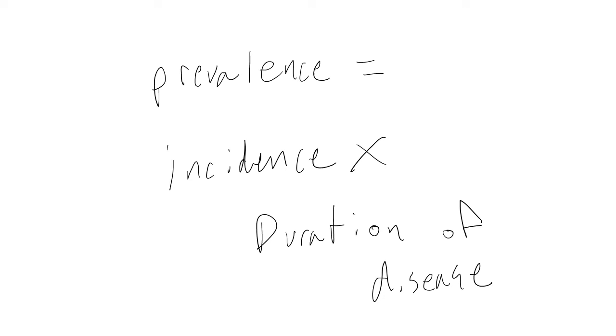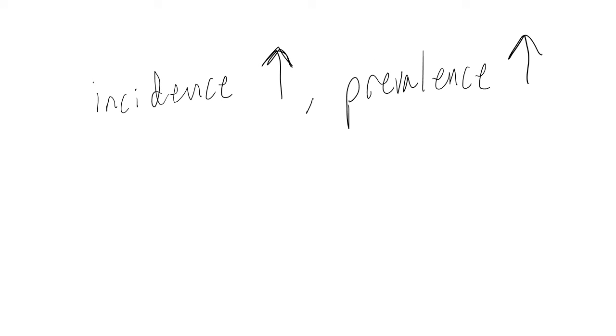The formula says that as incidence or duration of disease increase, so does prevalence. Let's look at this piece by piece. As incidence increases, so does prevalence. This makes intuitive sense. The more people that get the disease, the more people have the disease.